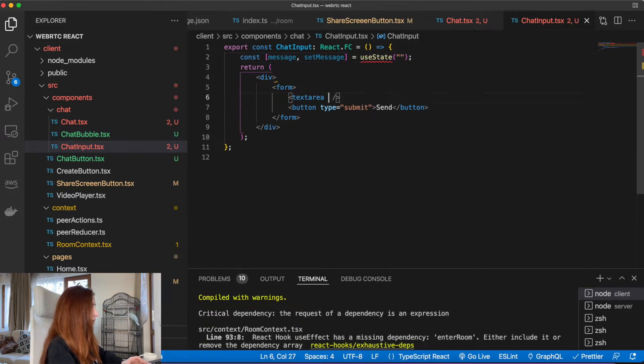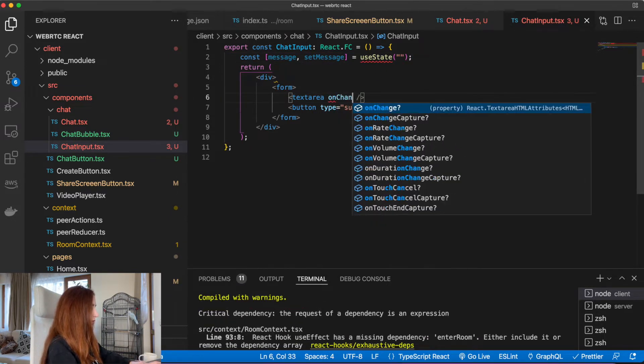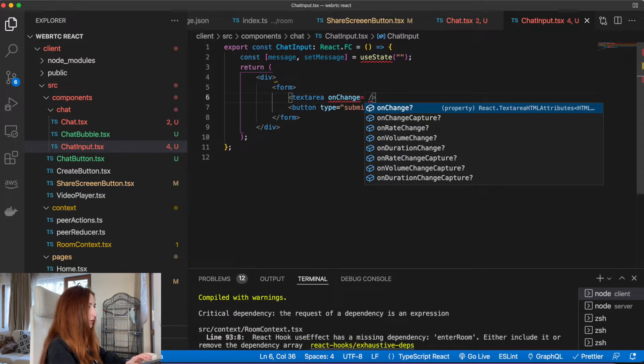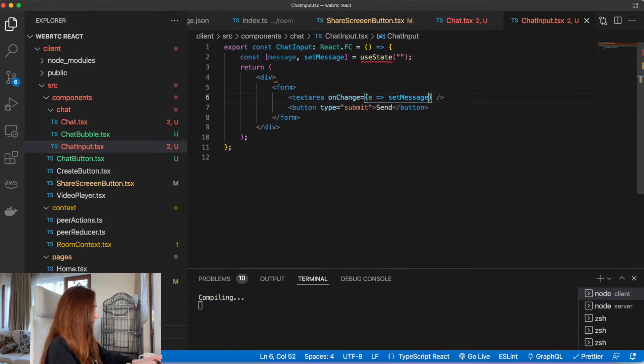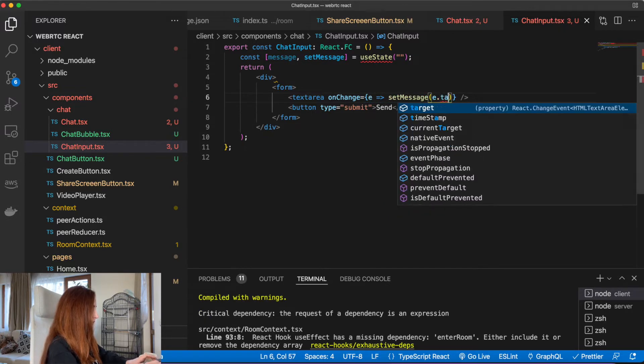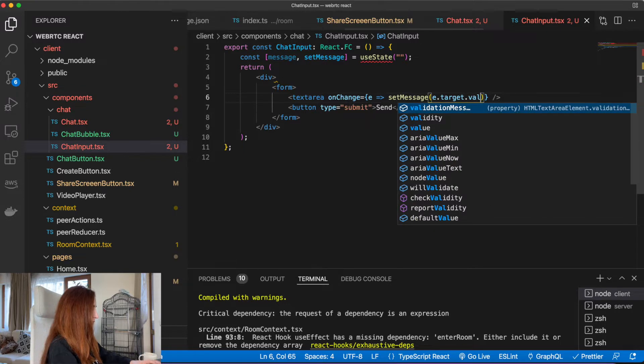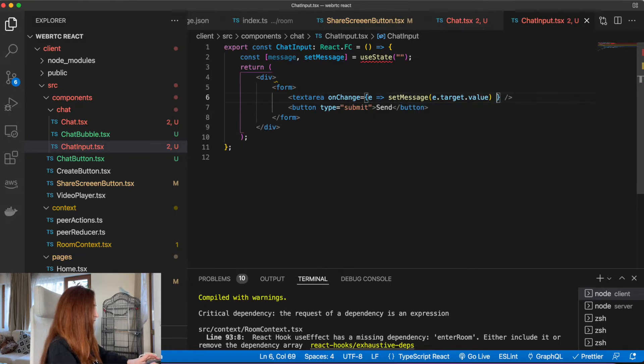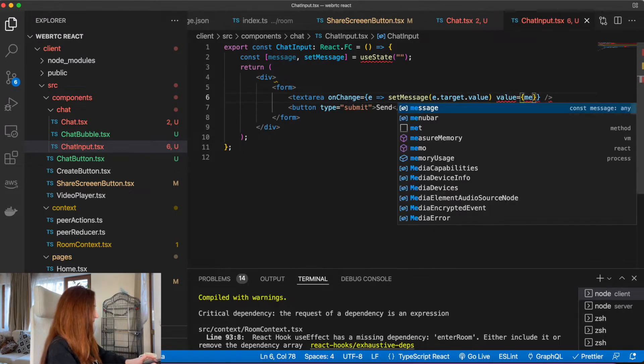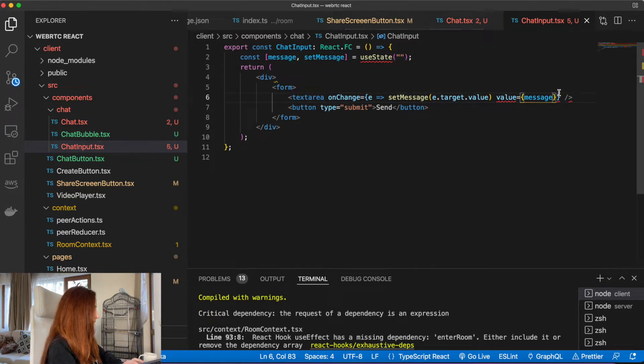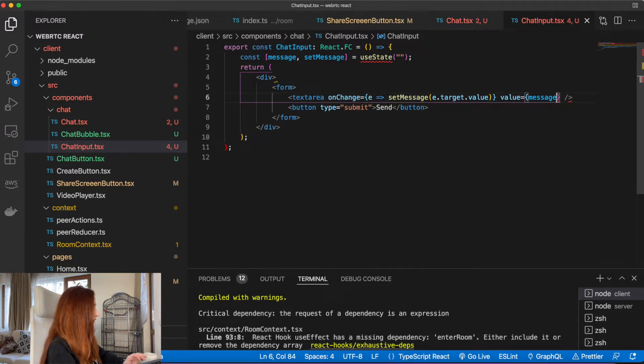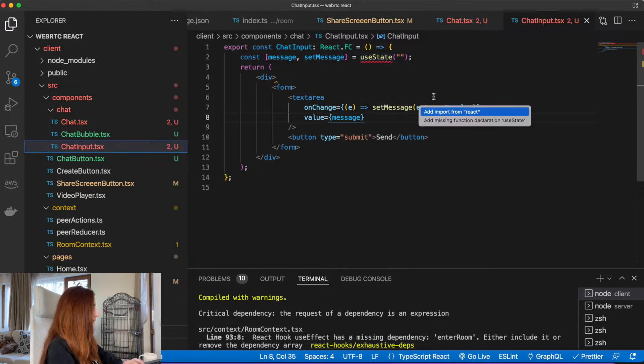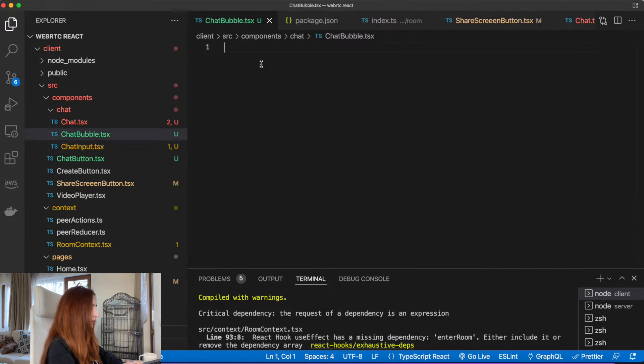We will create a state here for our message. On change we will just change our message, and our value will be message. So that's just a controlled input here. We need to import useState.